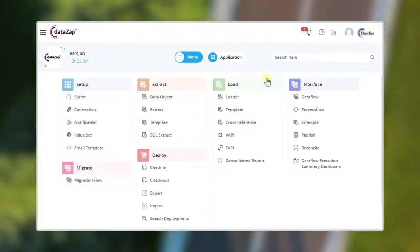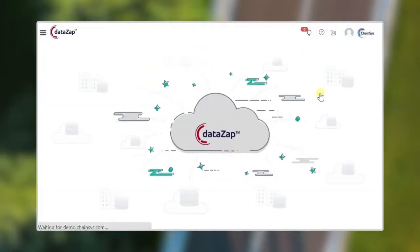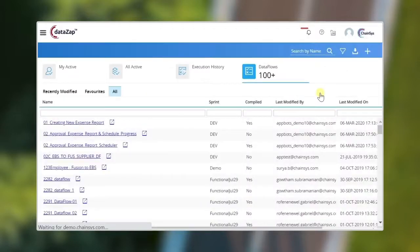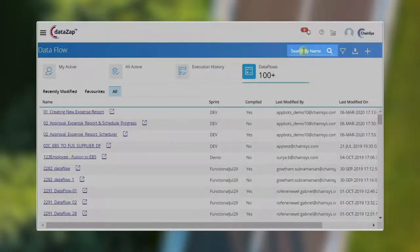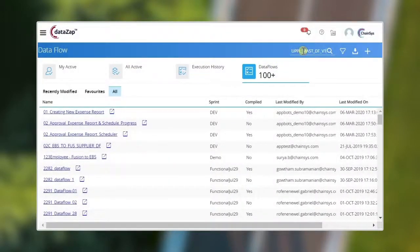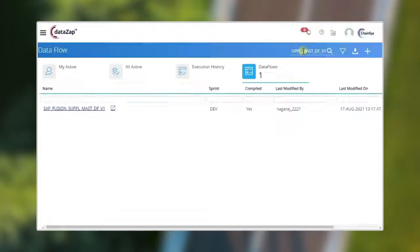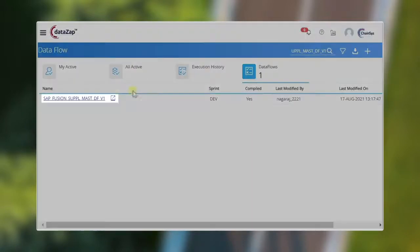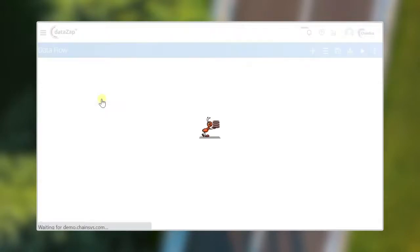In this demo, we are going to use a predefined data flow. Data flow defines the flow of data from source to target systems. It is also used to transform the source data as per the target system's data structure.